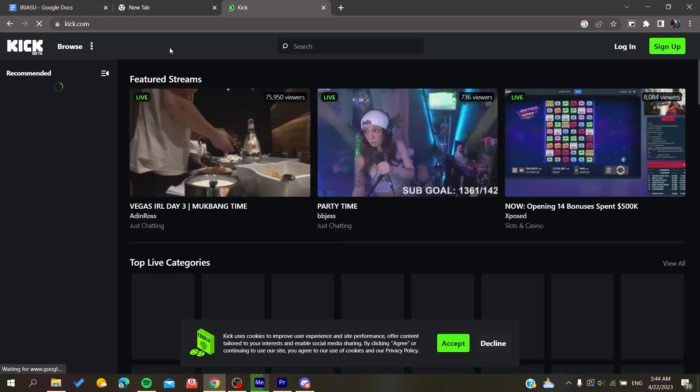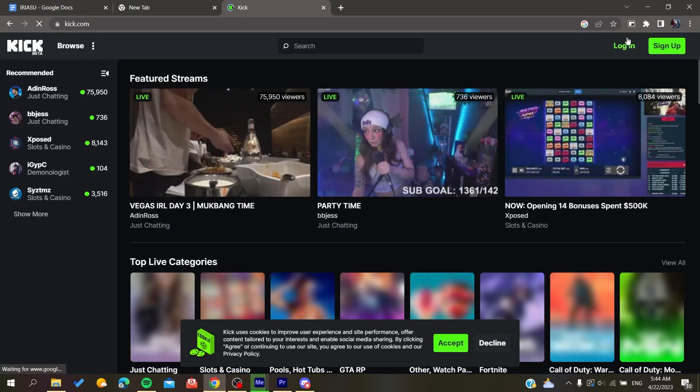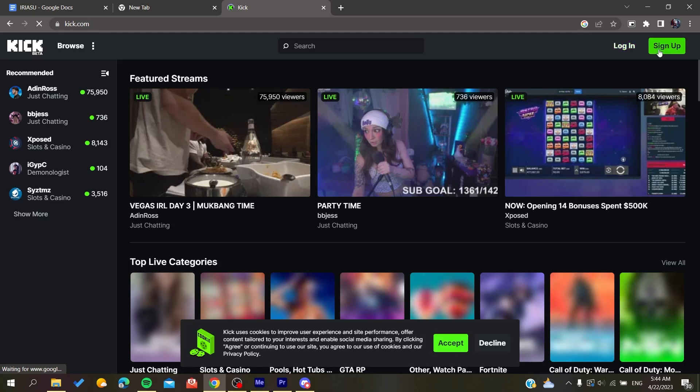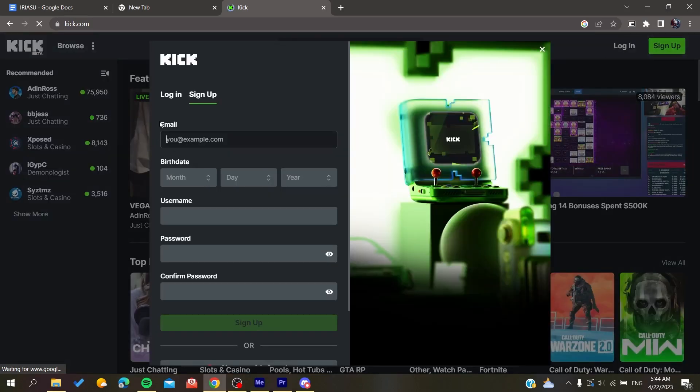Now all you need to do is either log in with your account, and if you don't have an existing account, you will need to click on sign up.